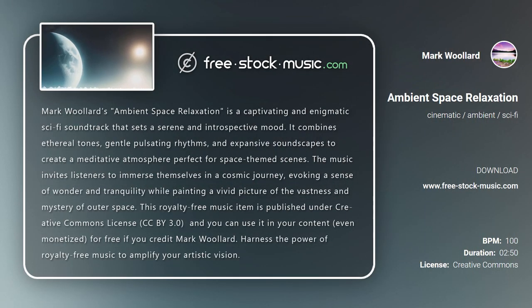Mark Woolard's Ambient Space Relaxation is a captivating and enigmatic sci-fi soundtrack that sets a serene and introspective mood. It combines ethereal tones, gentle pulsating rhythms, and expansive soundscapes to create a meditative atmosphere perfect for space-themed scenes. The music invites listeners to immerse themselves in a cosmic journey, evoking a sense of wonder and tranquility while painting a vivid picture of the vastness and mystery of outer space.